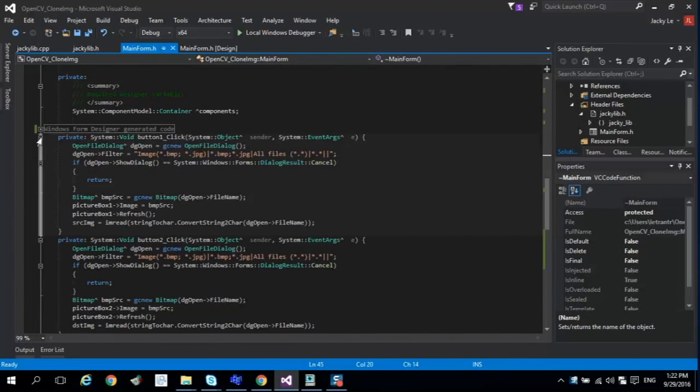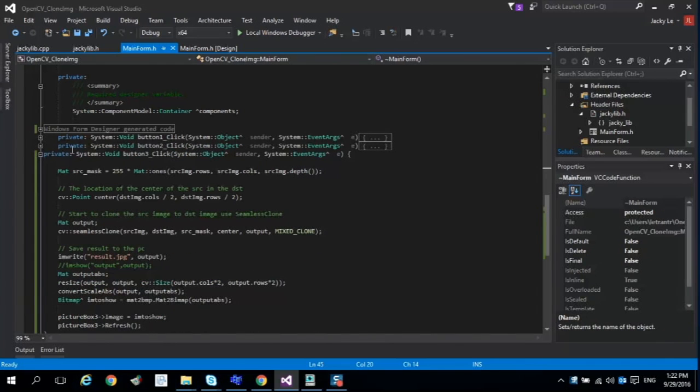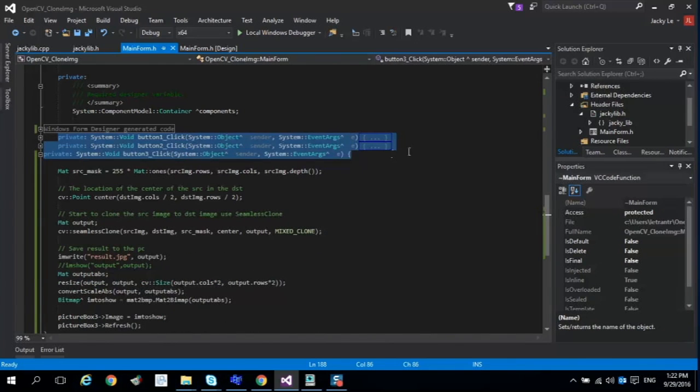Then move to main method. We start to load source image and destination image by button 1 and button 2.